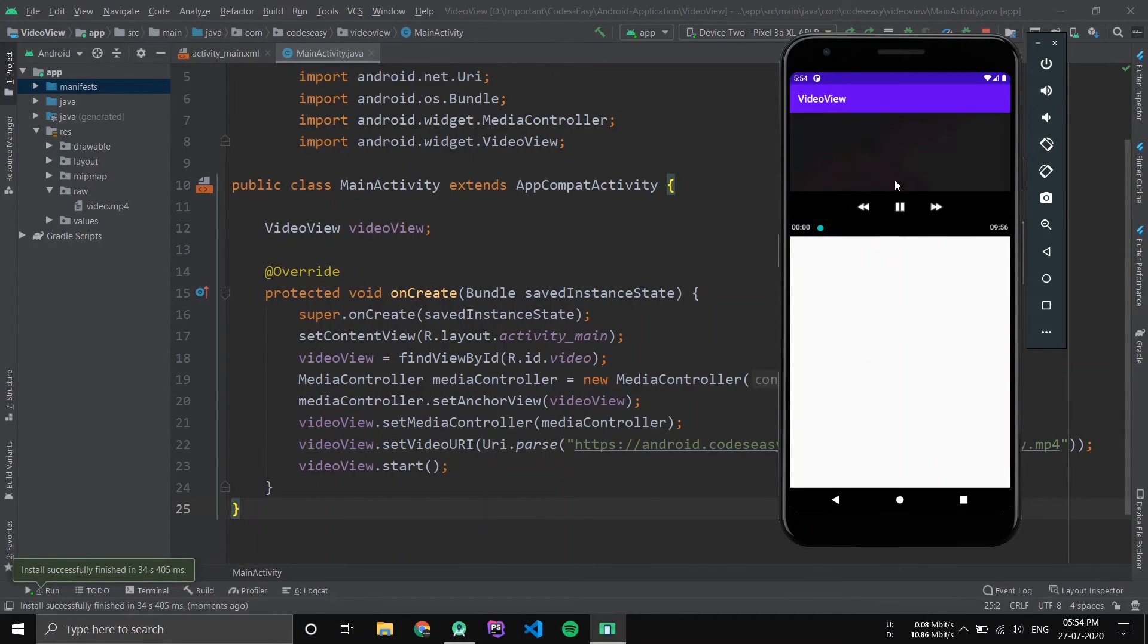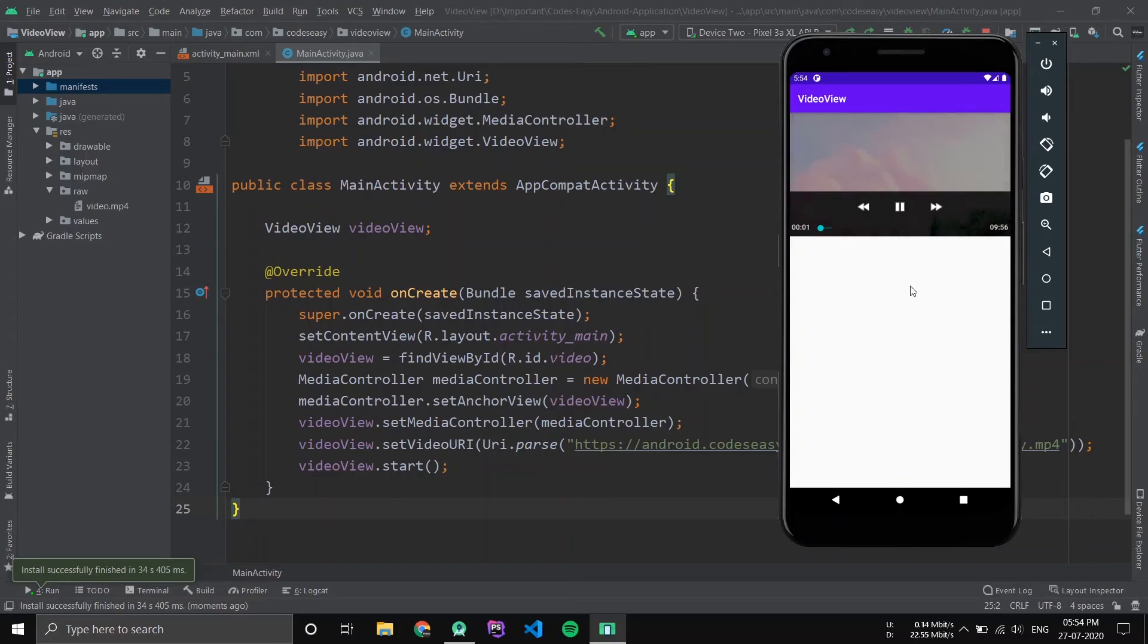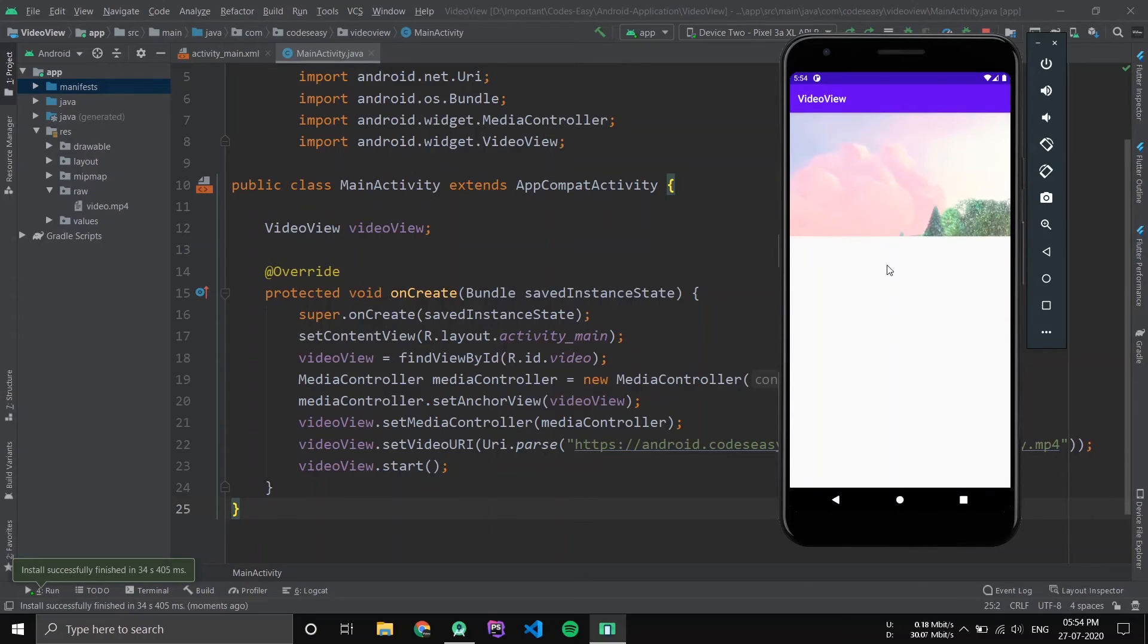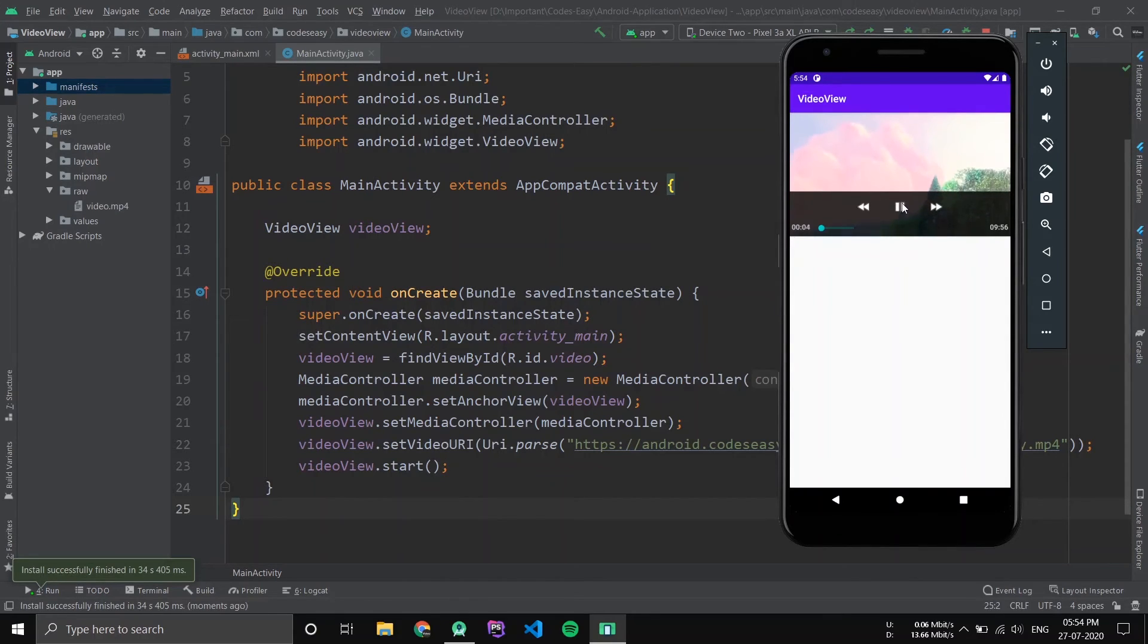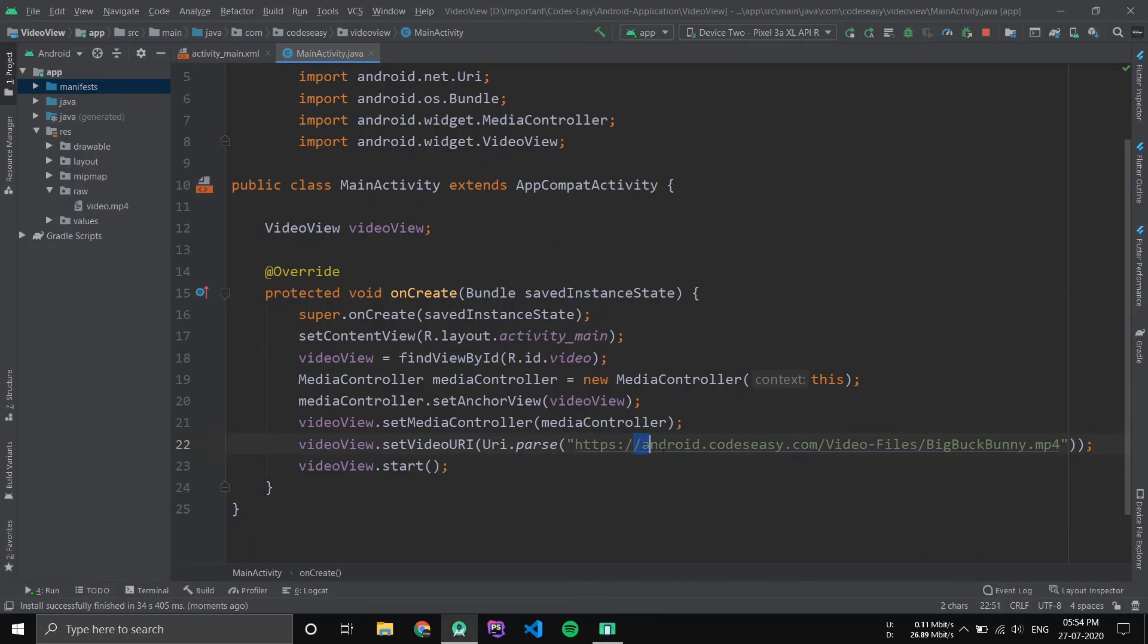Now you can see the video is played from the URL that is provided.